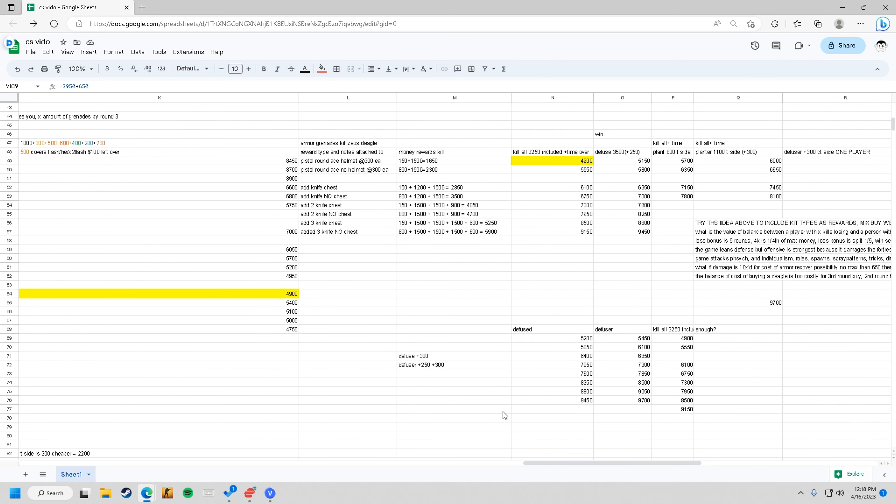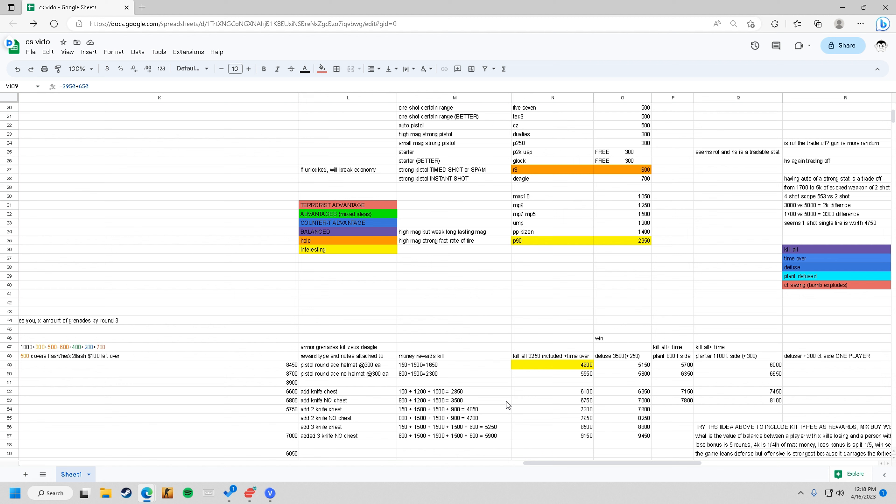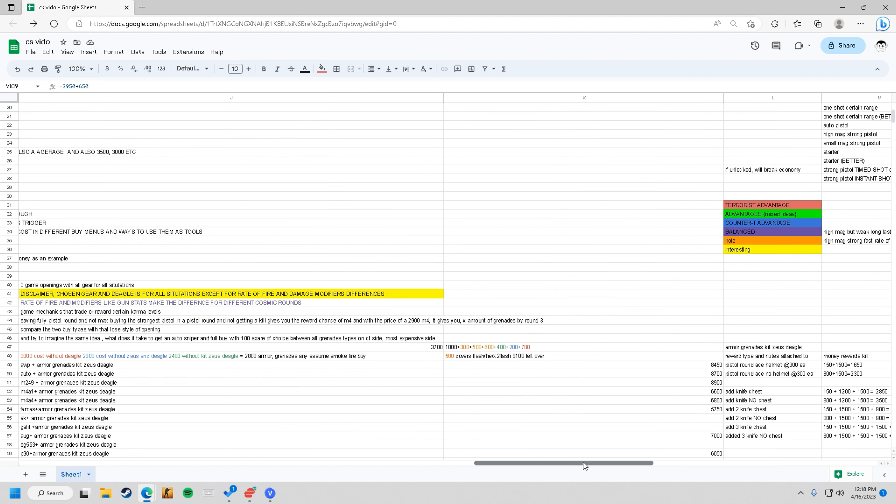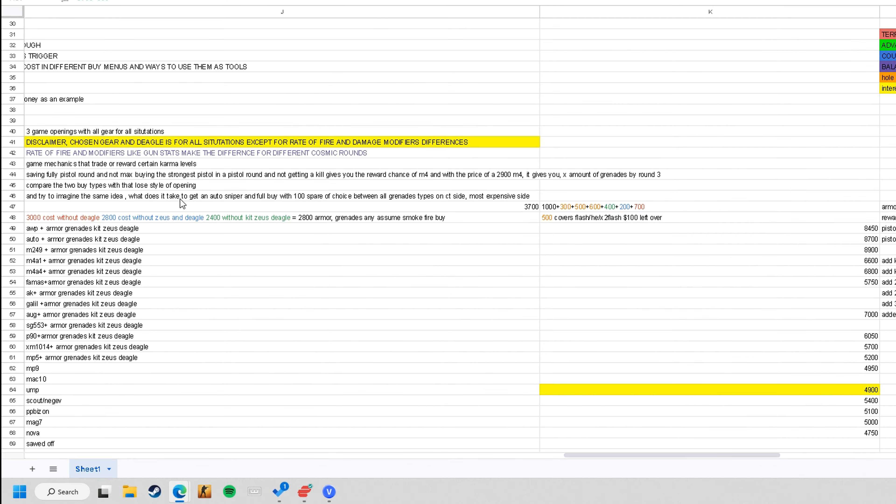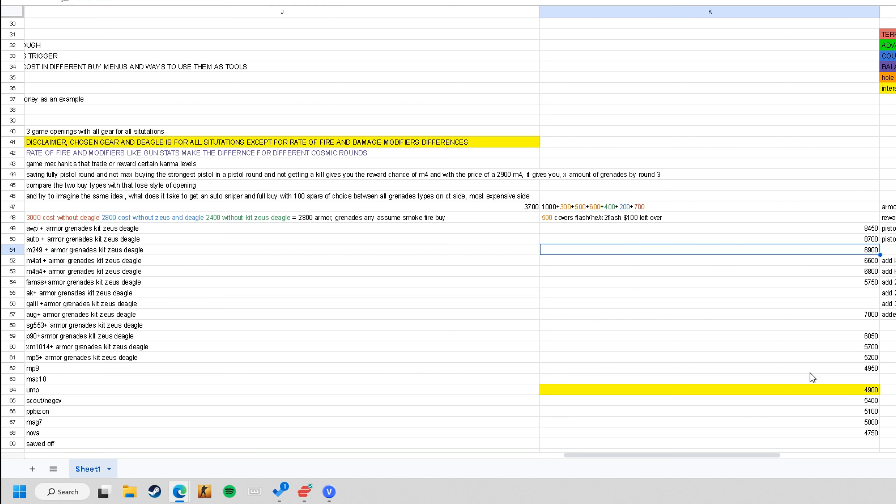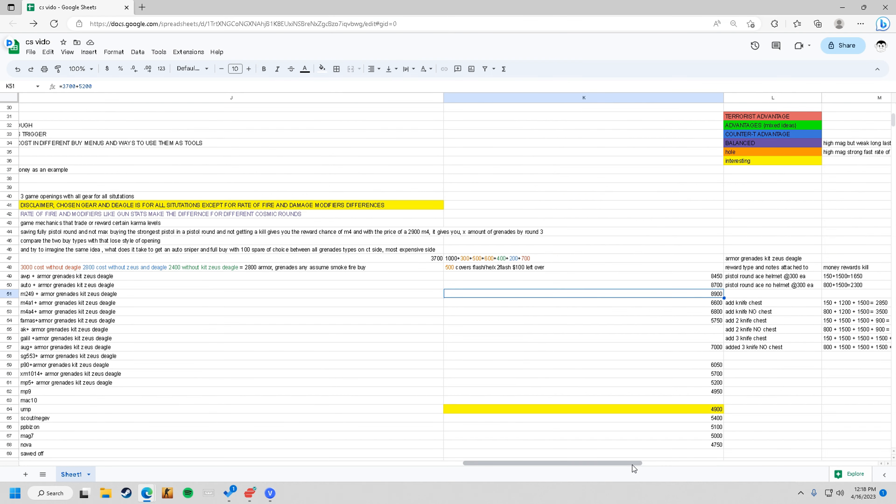I wrote that all down here, so let me just get to it. Let's say you wanted to buy an M249 with armor, all the grenade options you want, a kit, a zeus, and an eagle. That means everything is going to cost you $8,900. What can you do to make $8,900 second round?